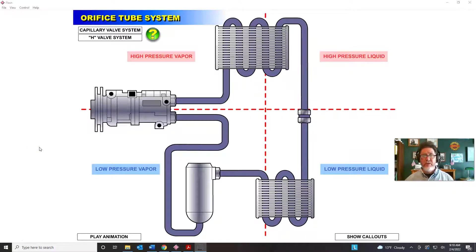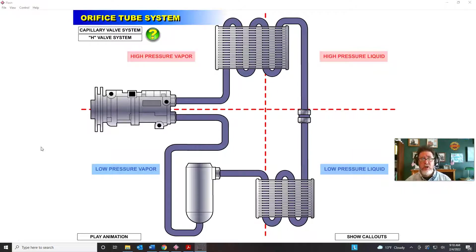Hello, this is Professor Scott Norman from Pittsburgh State University in the Department of Automotive Technology, and here's another air conditioning video. This is part three of a series on basic AC systems. In part one and part two we covered capillary TXV systems and H valve TXV systems, and now we're going to be covering orifice tube systems.